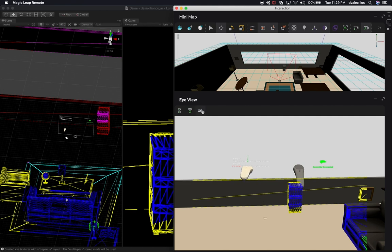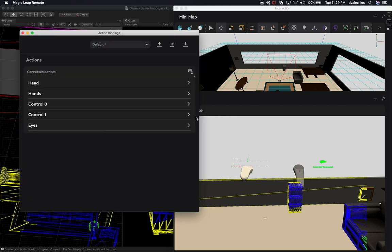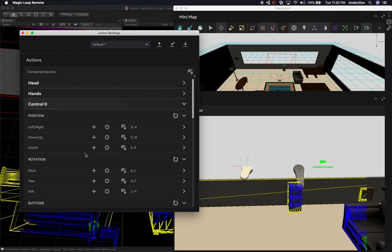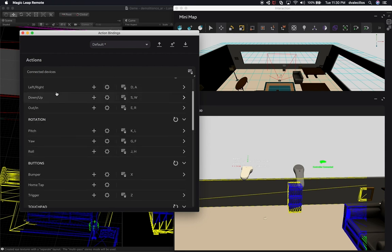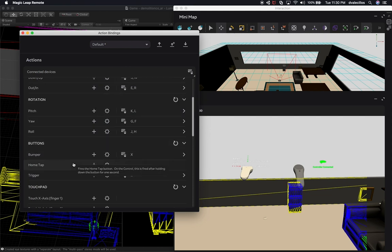Let me show you the bindings. In the controller bindings I'm using control zero because this is only one controller right now. I have bindings for left and right, down and up, and rotation. The ones I want to pay attention to are the bumper and the trigger, because that's basically what I've been working on for this phase of the implementation.